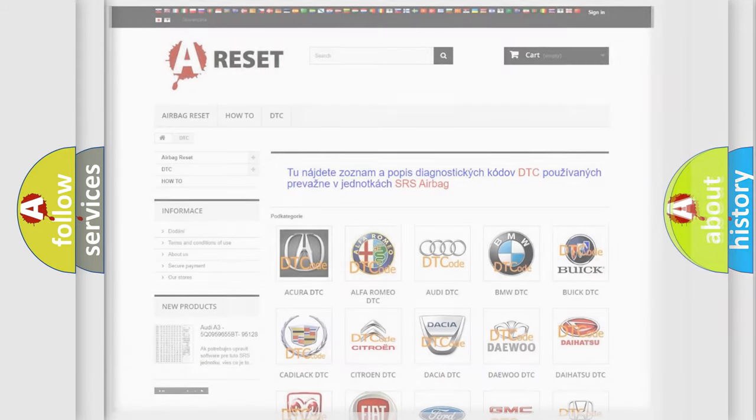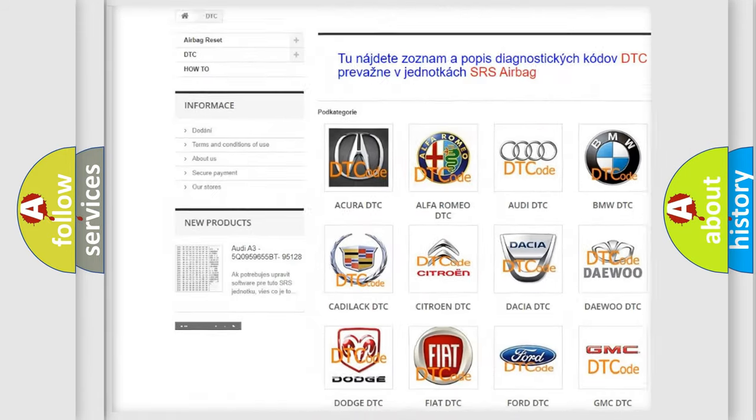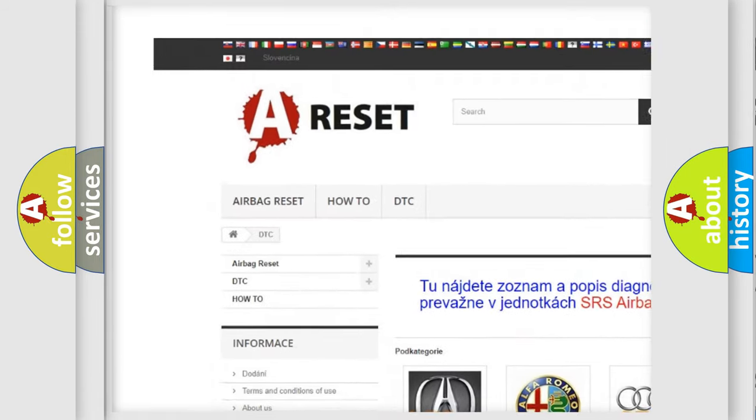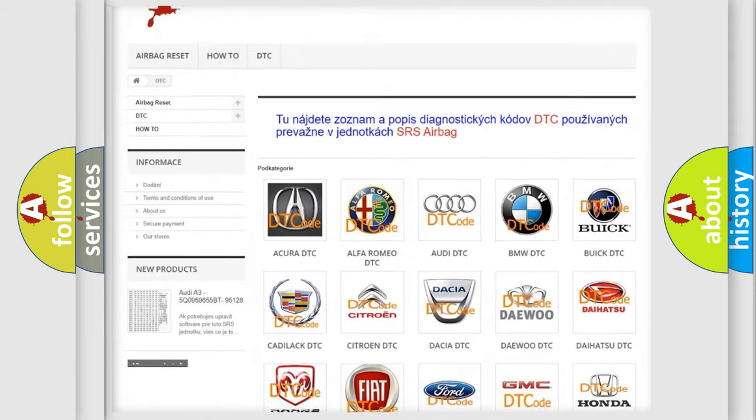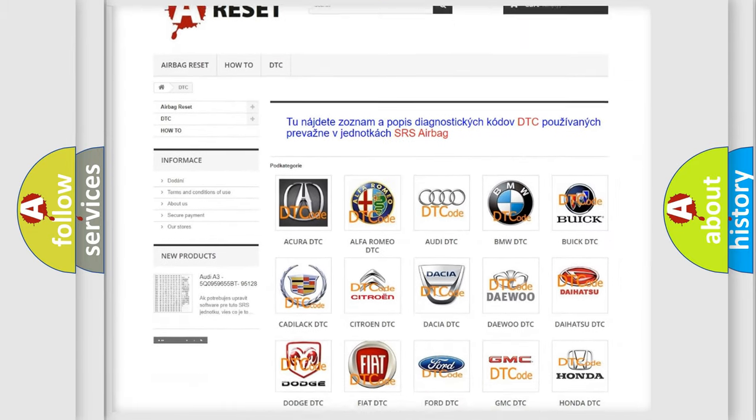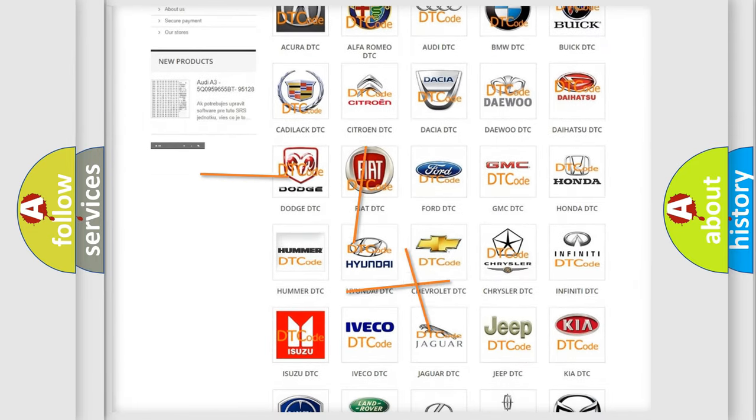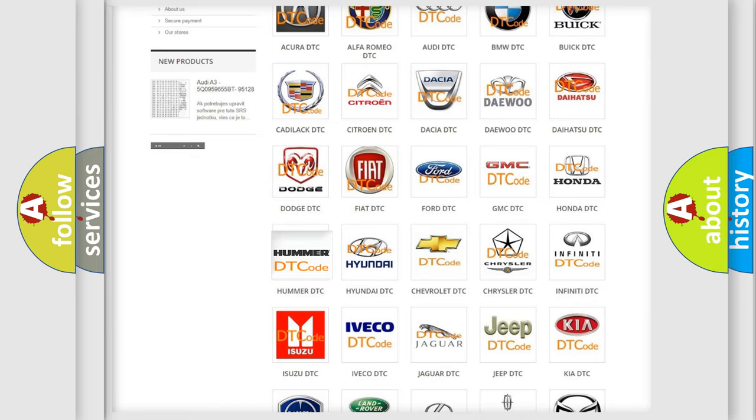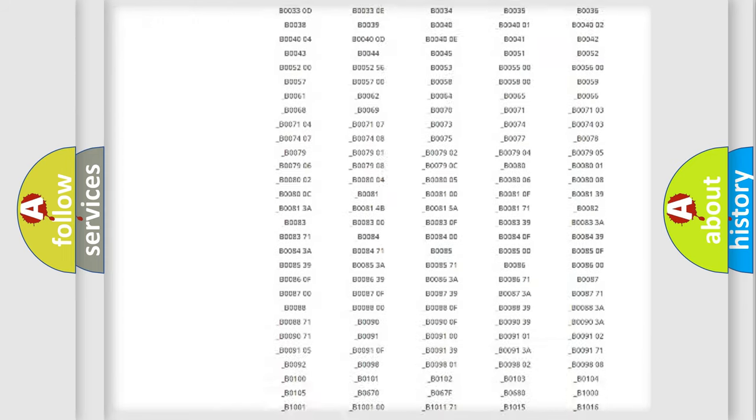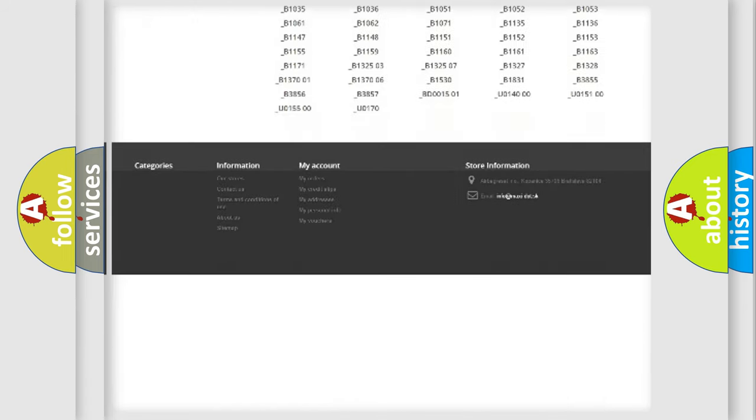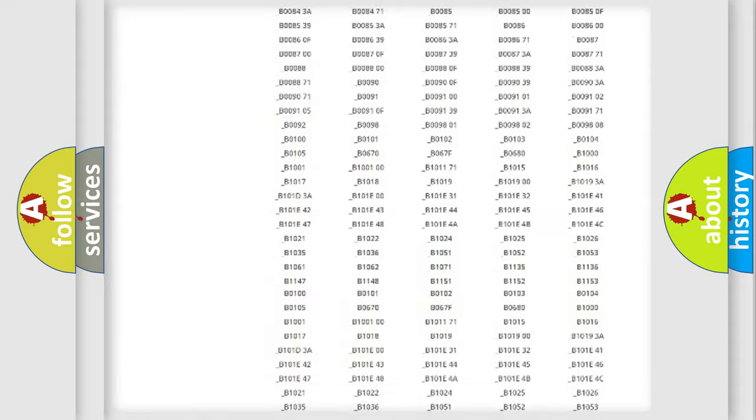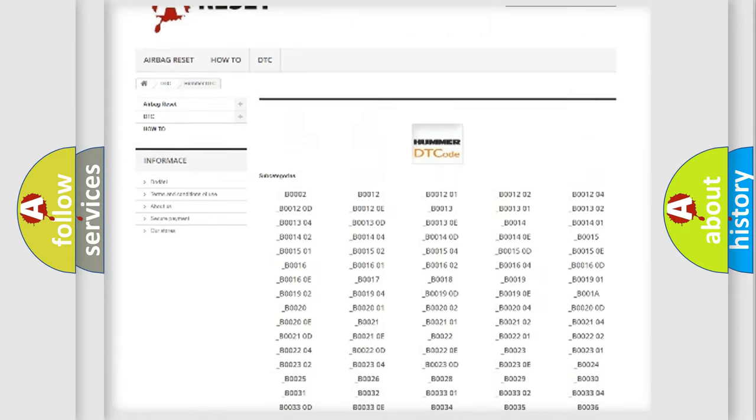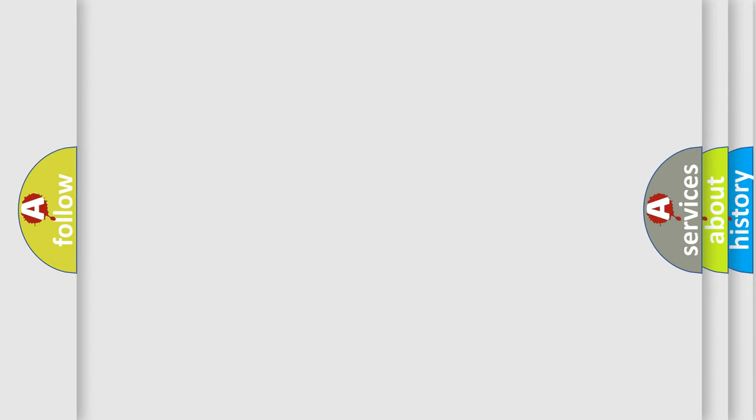Our website airbagreset.sk produces useful videos for you. You do not have to go through the OBD2 protocol anymore to know how to troubleshoot any car breakdown. You will find all the diagnostic codes that can be diagnosed in a car, vehicles, also many other useful things. The following demonstration will help you look into the world of software for car control units.